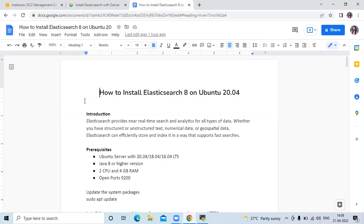First of all, introduction — what is Elasticsearch? Elasticsearch provides near real-time search and analytics for all types of data, whether you have structured or unstructured text, numerical data, or geospatial data. Elasticsearch can efficiently store and index data in a way that supports fast searches.